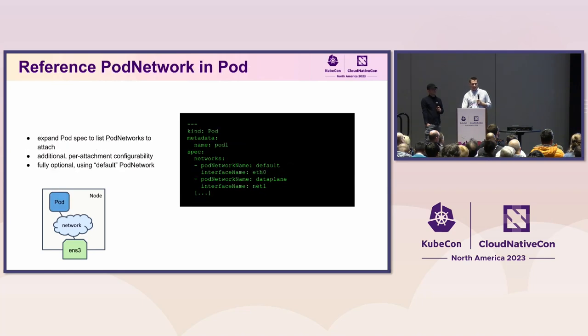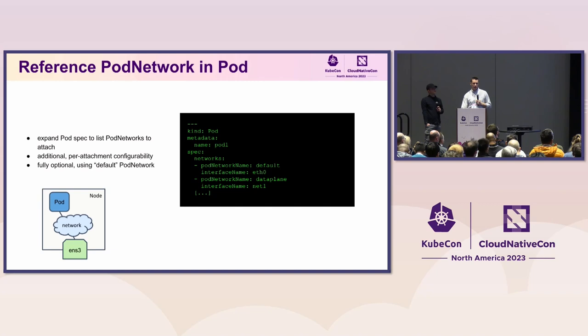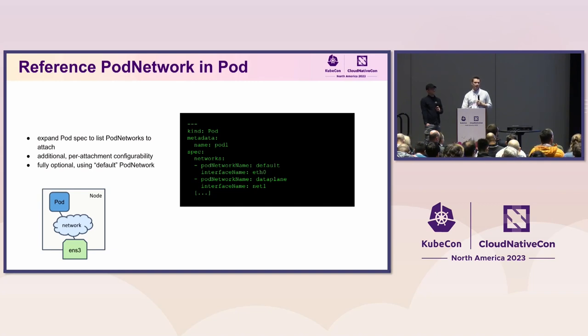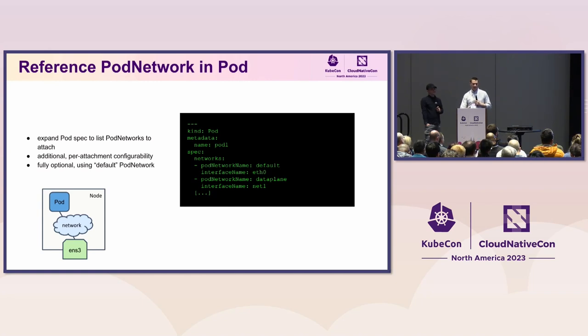The next stage is slight changes to the pod. This is a bit controversial, but I think this is not something that we can get away without this. So we would like to create a pod level field with list of pod networks that we would like to attach to. Those are the objects that I mentioned before, and here we would have an explicit list of the pod networks that the specific pod has to attach.